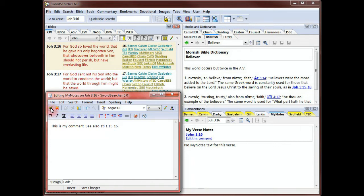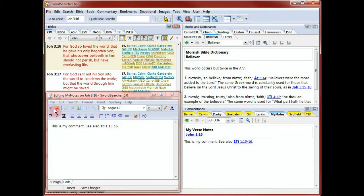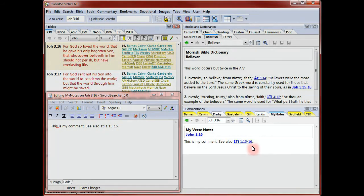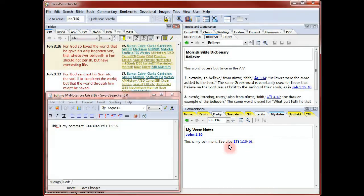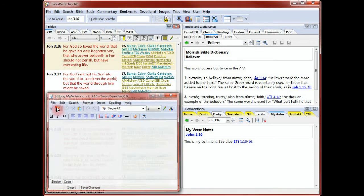I'll enter some text with a verse reference. I'm clicking the save button to save my work. Here's my text in the commentary panel. I'm going to close the editor now.